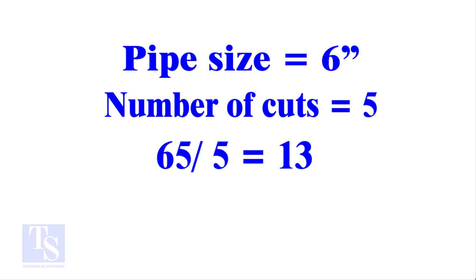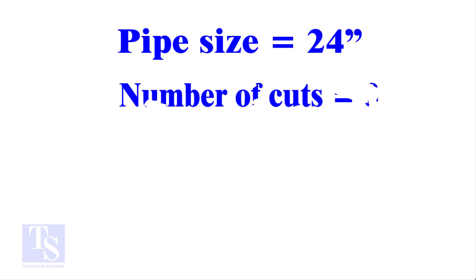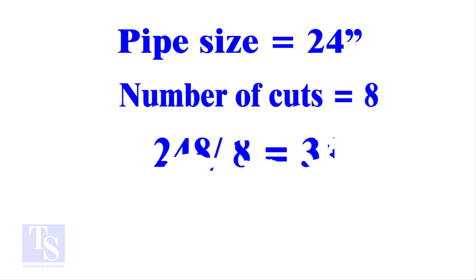Calculate the cutback in any method and compare it with this answer. Surprised? I will show you another example, this time, a large pipe and more cuts. Thank you for watching. Good day.